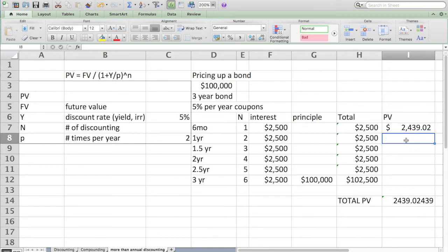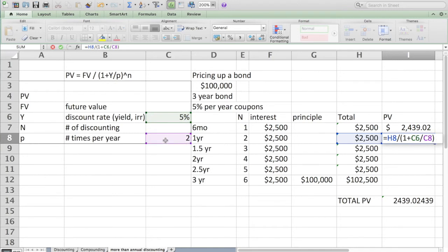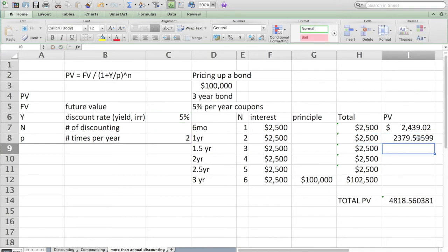I could program it the same way here: that payment divided by one plus the yield divided by the P function, which makes the annual 5% into a semi-annual number properly. Raise that to the power of, this is the second payment, my N is two.